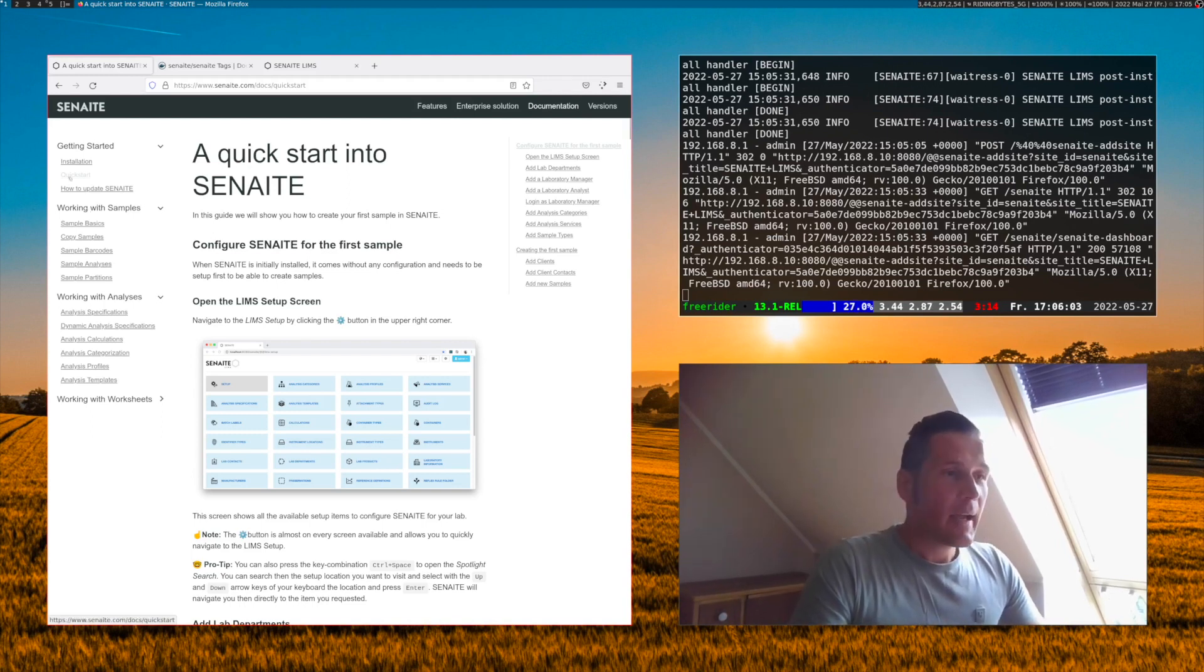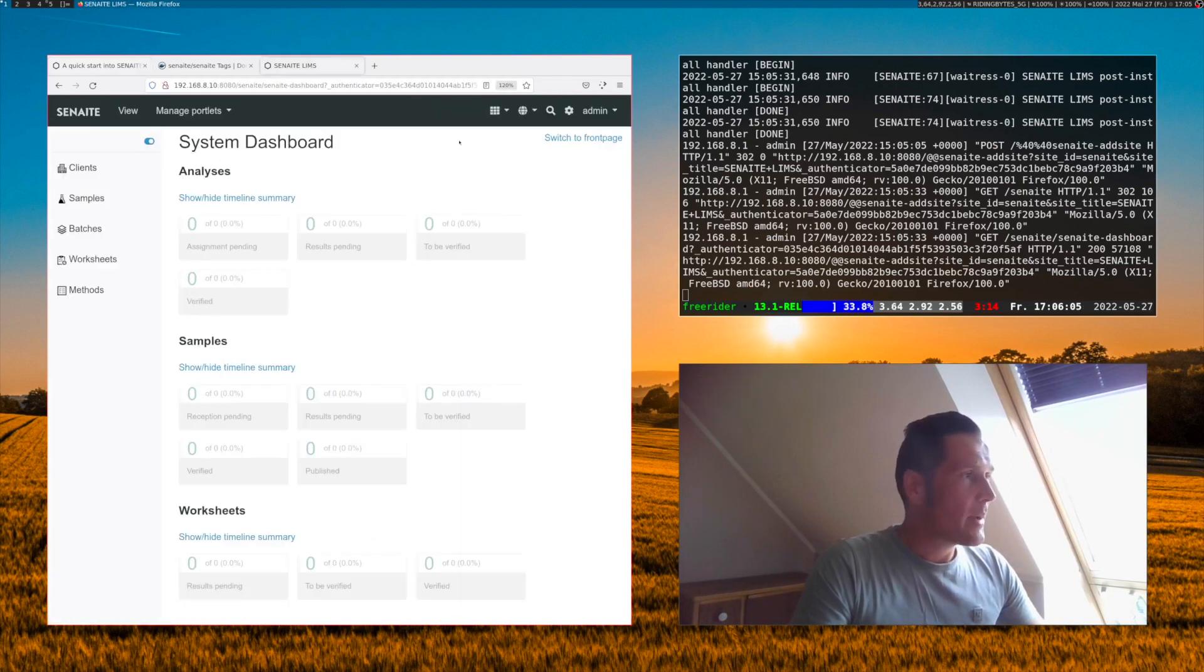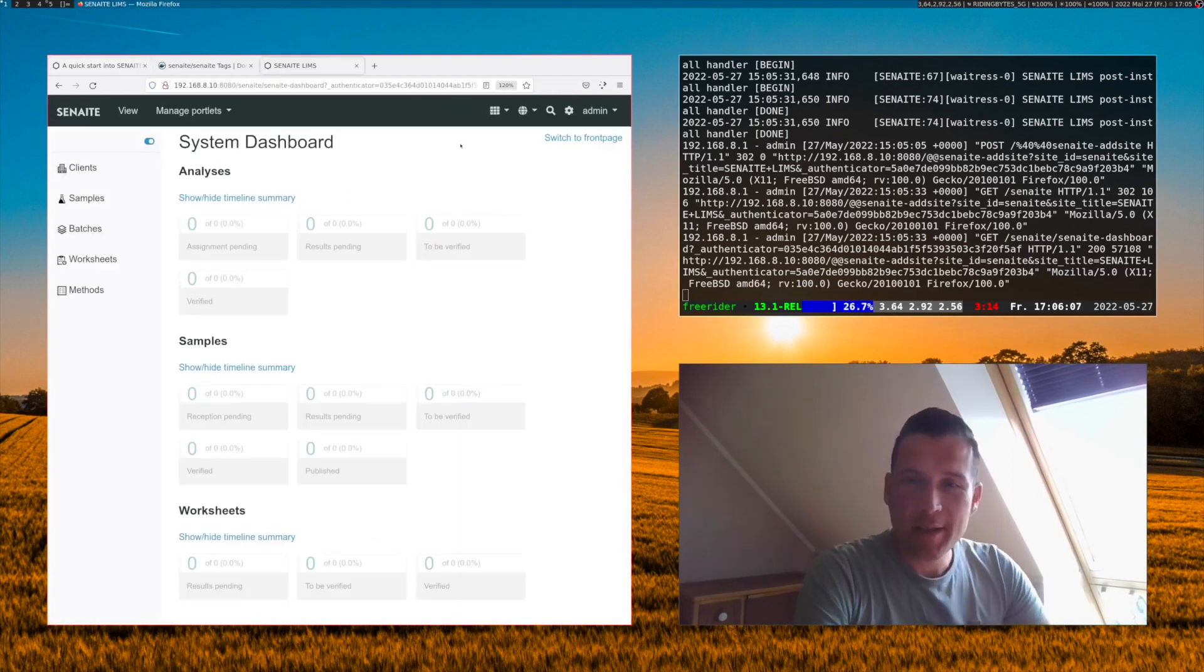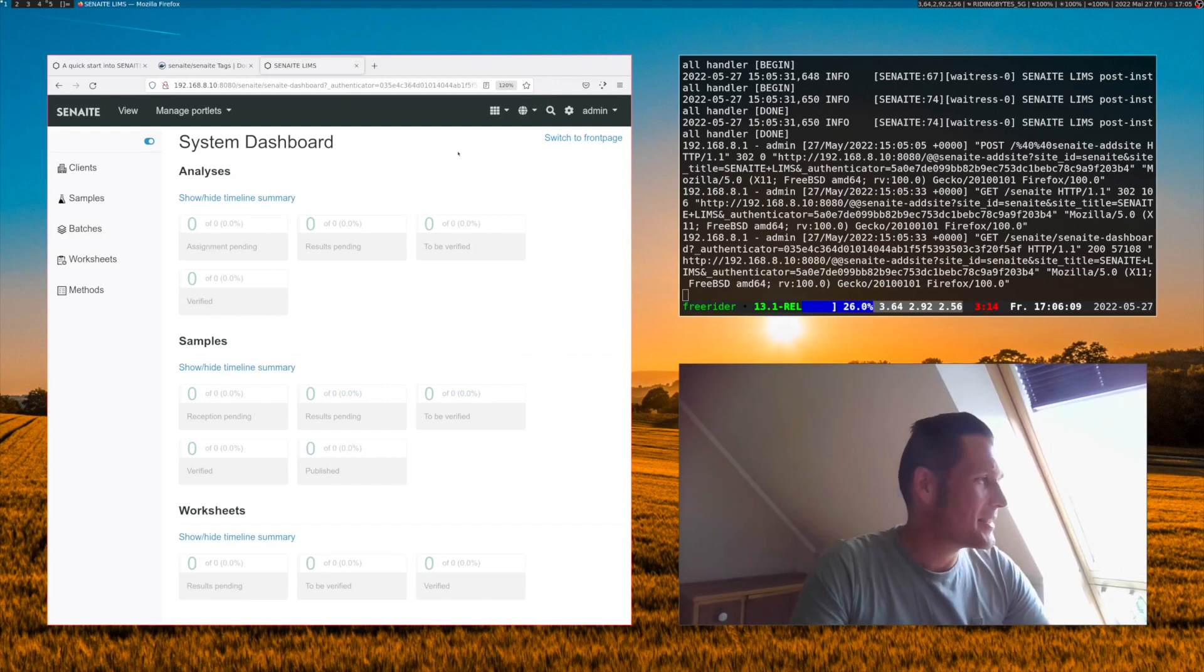All right, everything seems to be installed. Let's go back to our Senn8 site and here we see the start page of our Senn8 site.